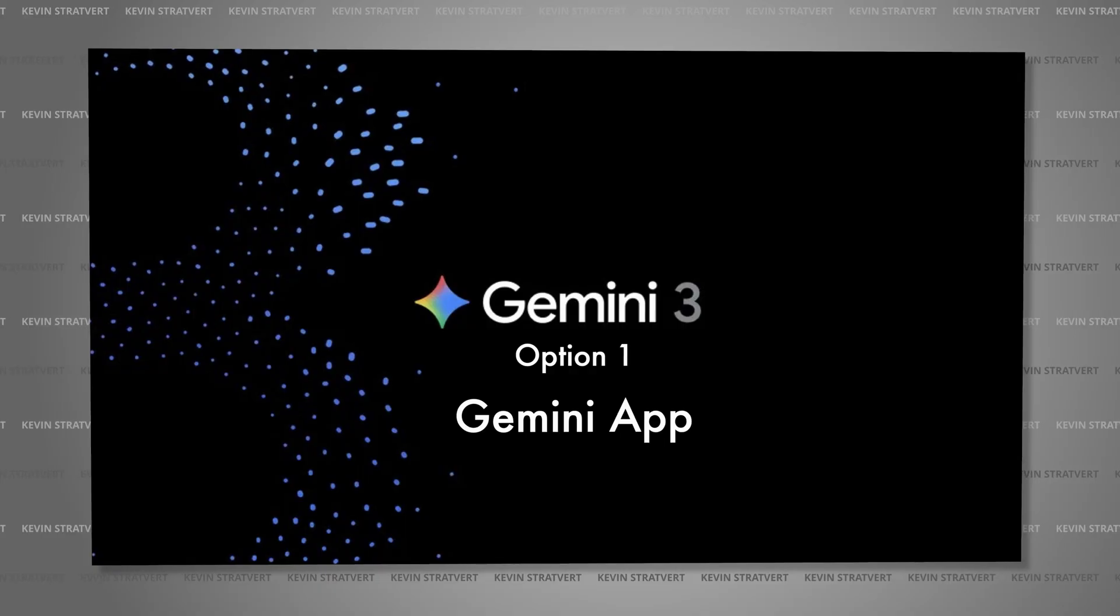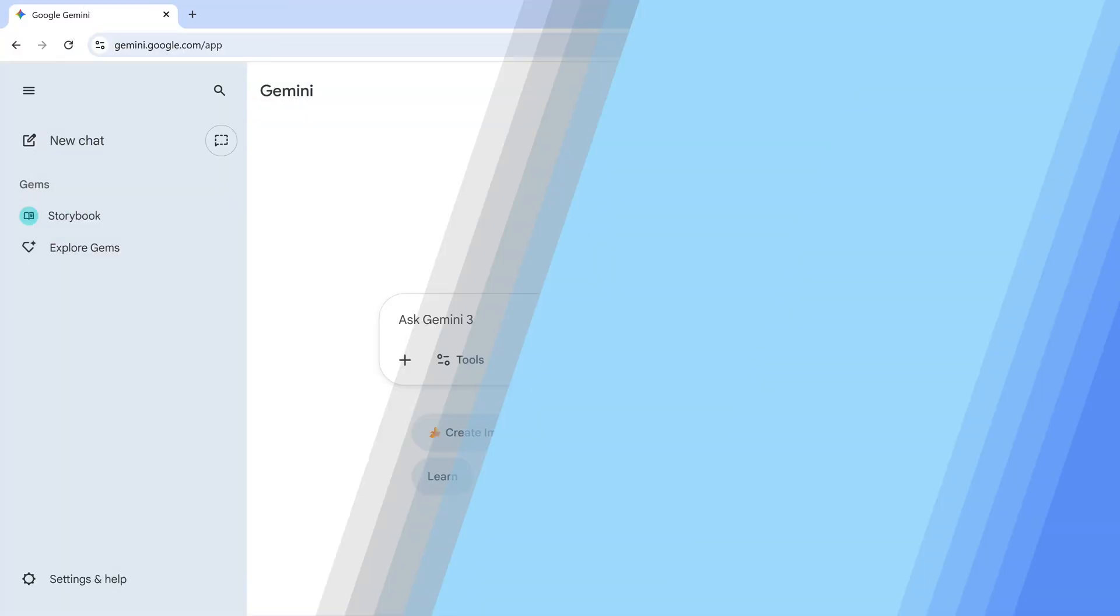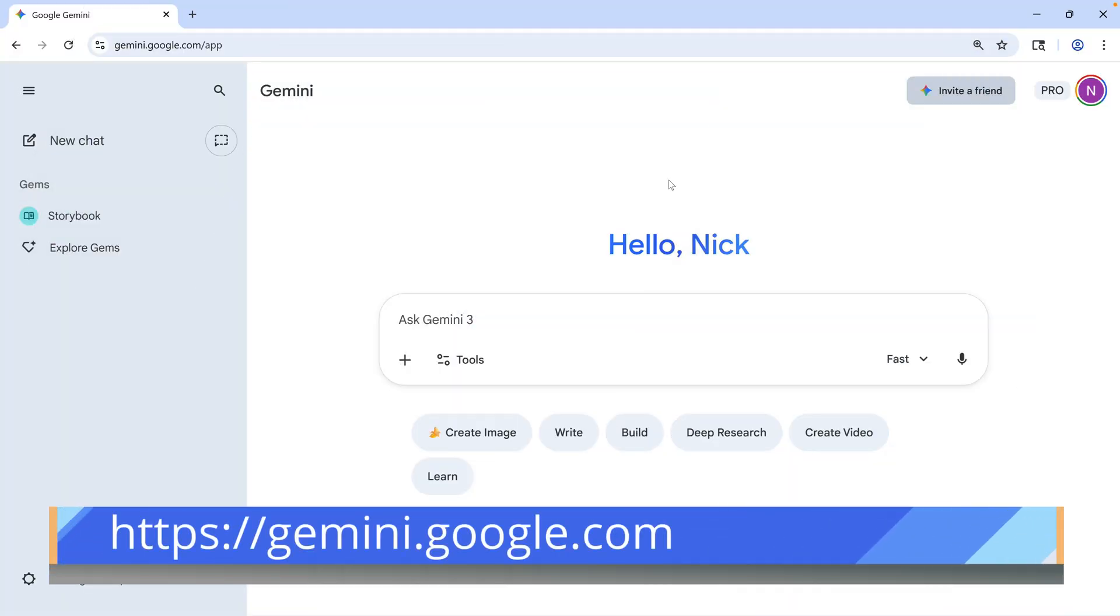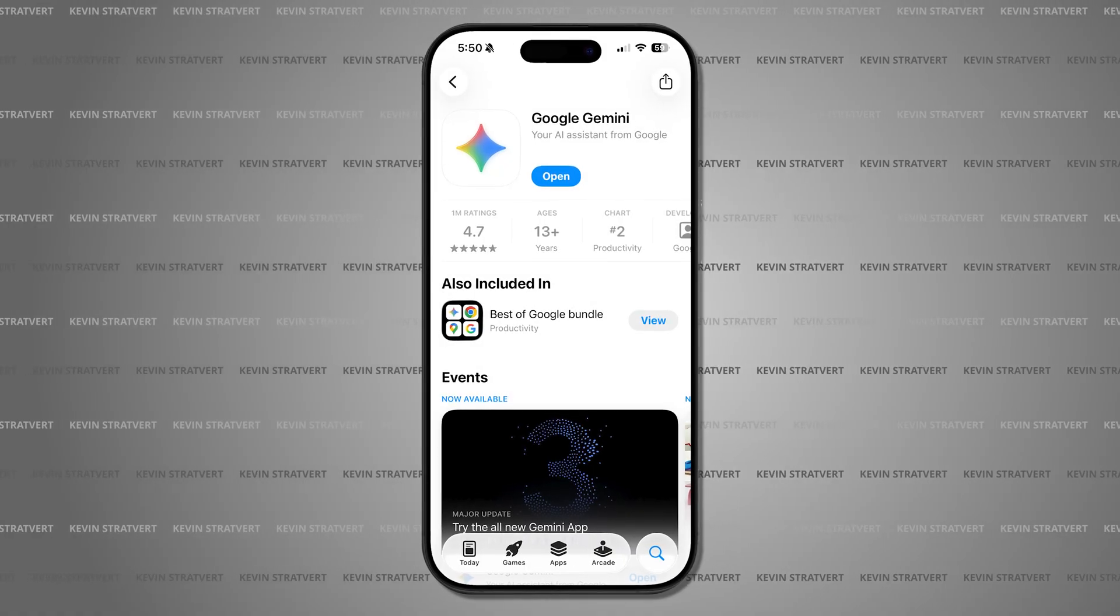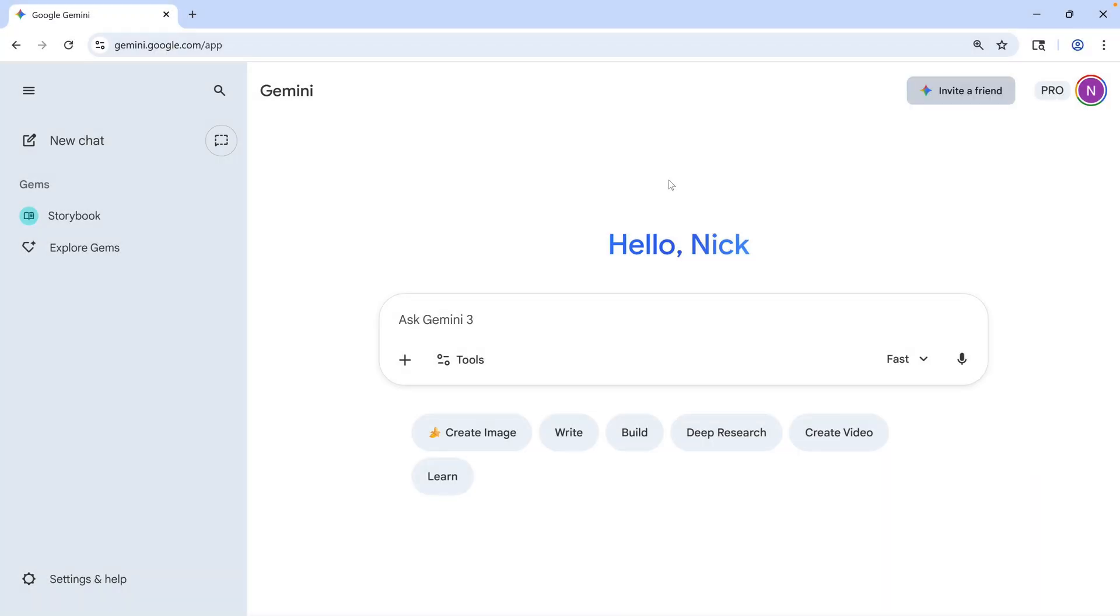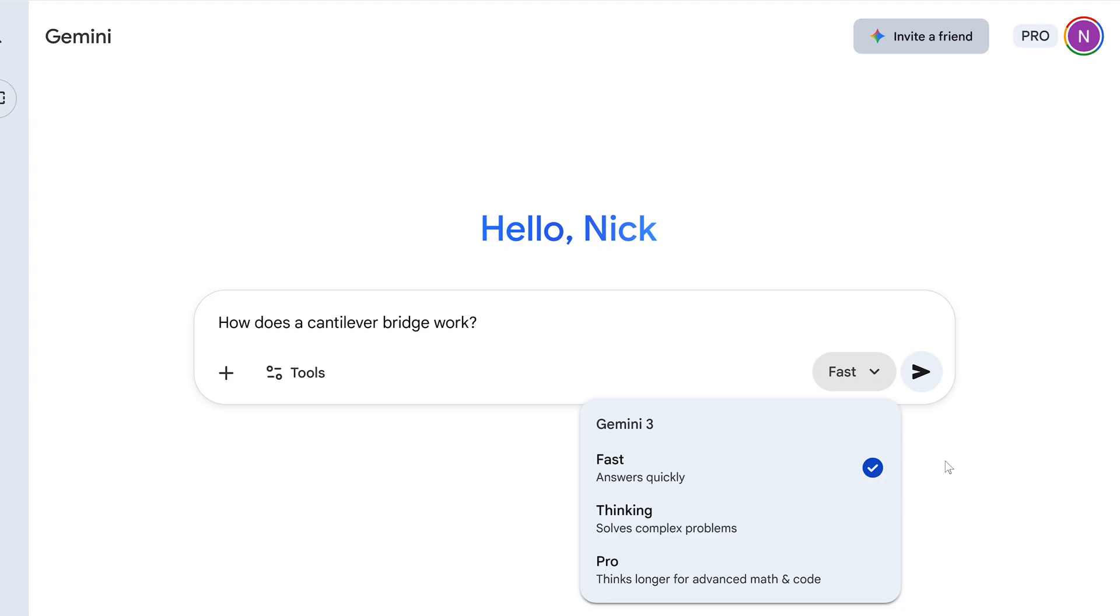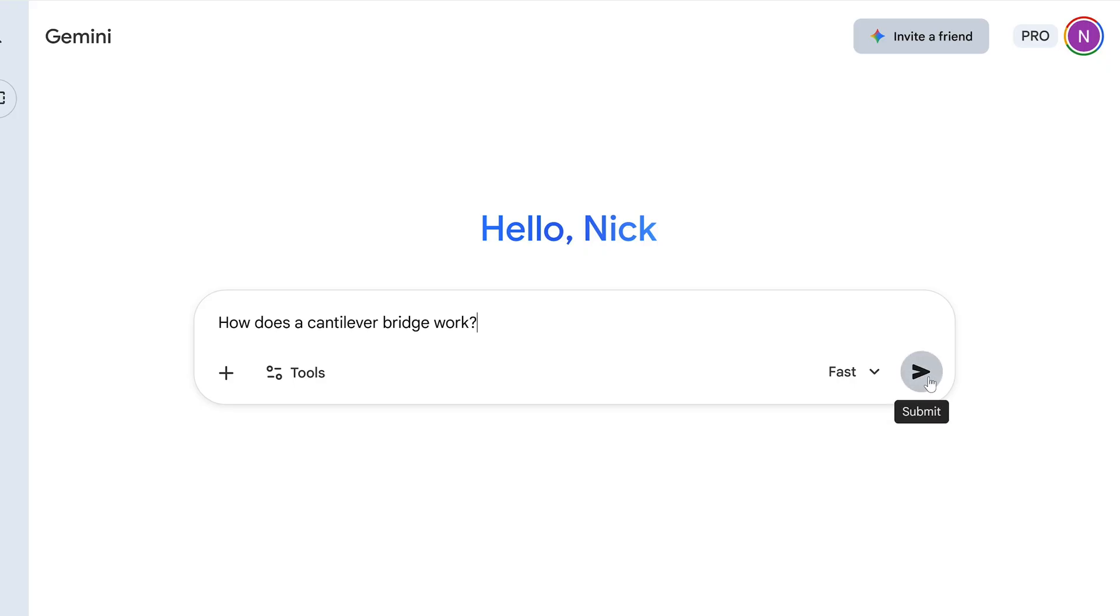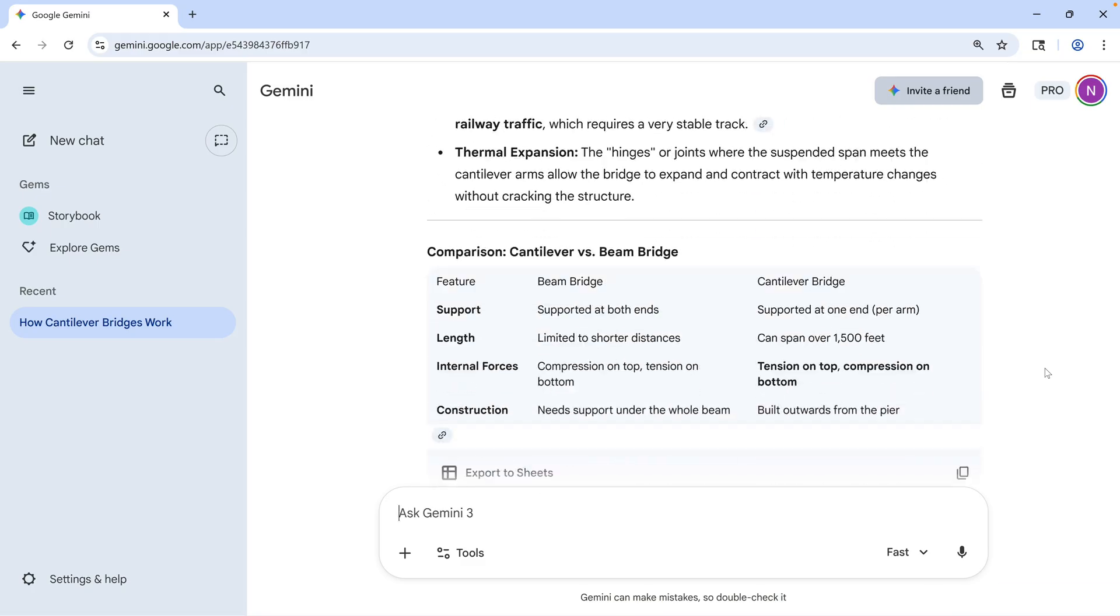Option one is the main Gemini chat tool. You can get to this by going to Gemini.Google.com or by downloading the Gemini mobile app for iPhone or Android. And this is sort of the core Gemini experience where you can ask questions and have conversations. But before you click the Send button, in the chat field there's a menu where we can choose from the different models from the Gemini 3 family. For a quick, simple answer, I might choose the Fast mode, which uses the Gemini 3 Flash model. I get a quick answer and even a link to a video.